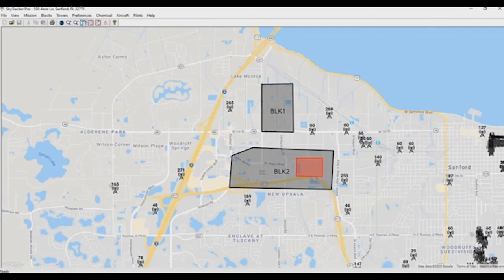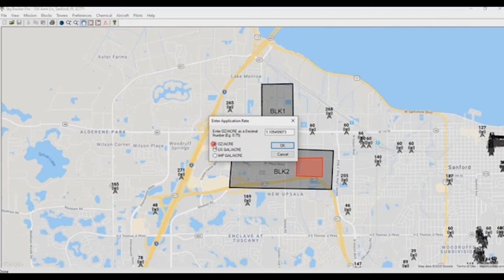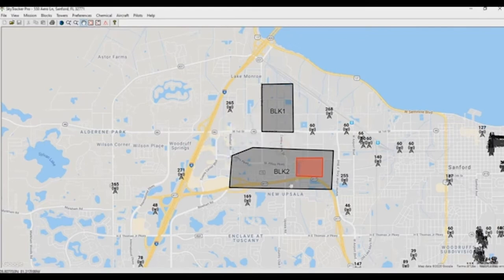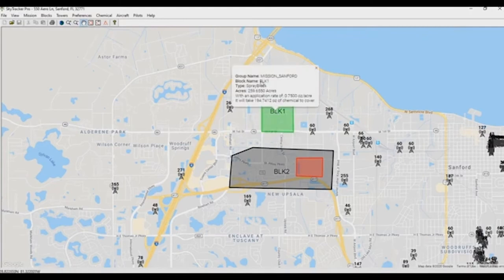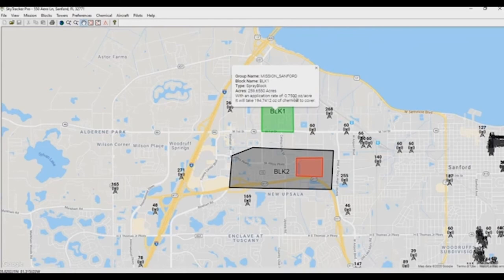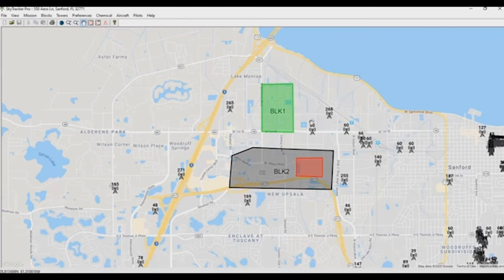To find out what kind of area is within the spray block, select the hand tool and make sure under Preferences you have an application rate set. In this case I'll set it to ounces per acre at 0.75 ounces per acre, which is pretty common. Using the hand tool and selecting the block by clicking on its name, we get a screen that states: in the group Mission Sanford, this block — Block 1 — is a spray block, here's how many acres it consists of, and assuming the application rate of 0.75 ounces per acre, it will take 194.7412 ounces of chemical to cover it.